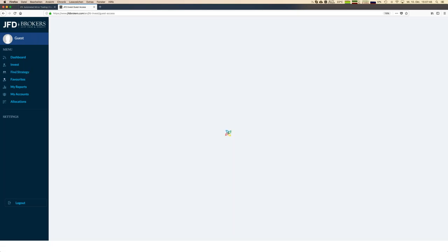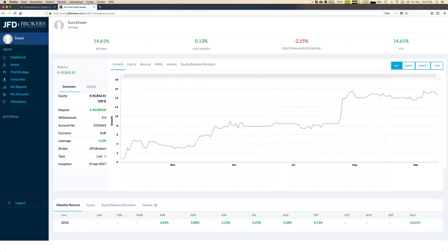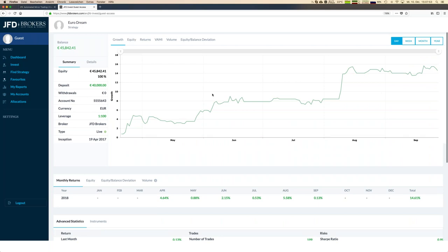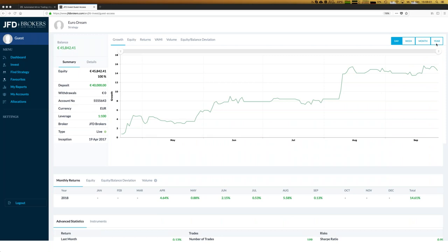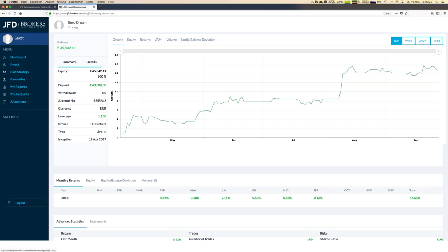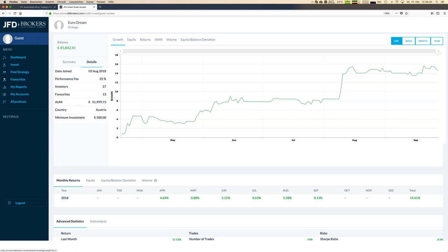For example, let's go for the Euro Dream strategy, which has already quite a good profit — close to 15 percent total profit starting with the first trade in April, so about half a year. That's a remarkable result. You might think that account has 45,000 euros — but let's have a look at the details to see what minimum investment is required.